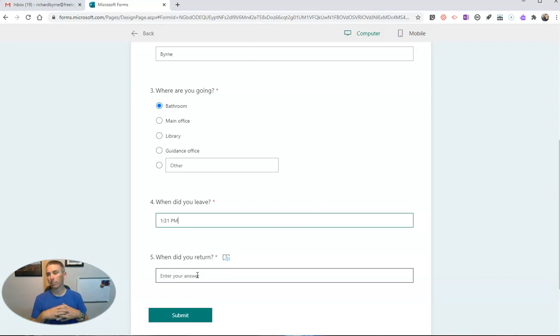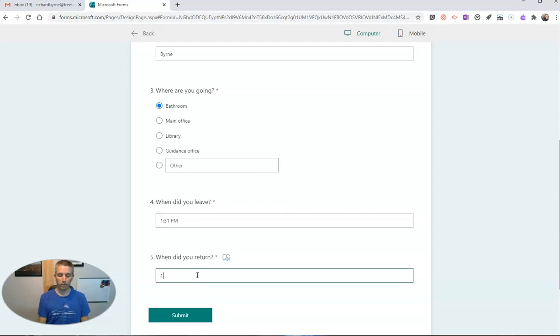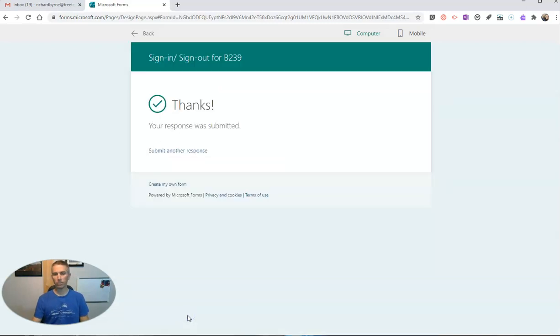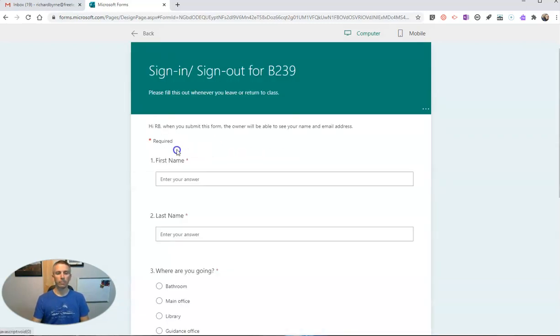When he comes back to the class, he's going to fill it in. So he comes back at 1:35 p.m. And then he can submit it. And of course, he can submit another response.